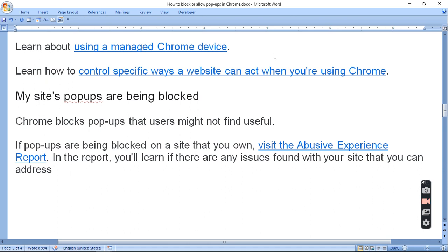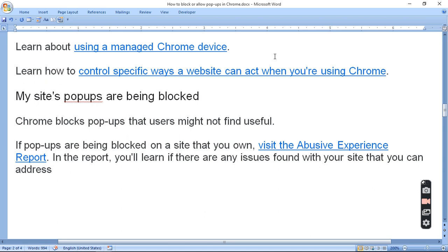My site's pop-ups are being blocked. Chrome blocks pop-ups that users might not find useful. But if you think that your pop-up needs to be needed, if your pop-ups are being blocked on a site that you own, visit the Abusive Experience Report. In the report, you will learn if there are any issues found with your site that you can address.